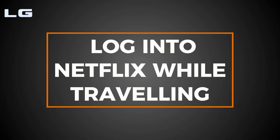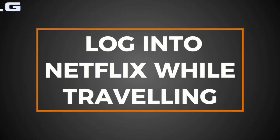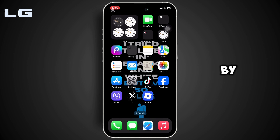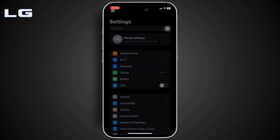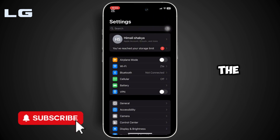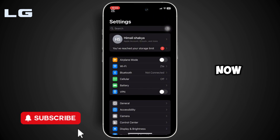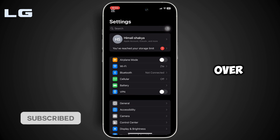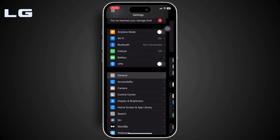How to log into Netflix while traveling. Let's get started. Start by moving into the Settings of your device. Inside the Settings, head over to General.